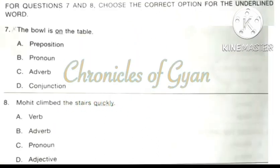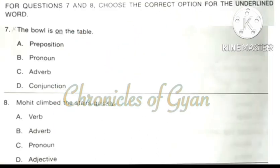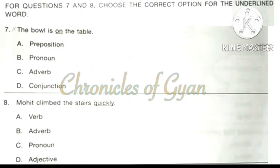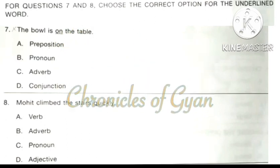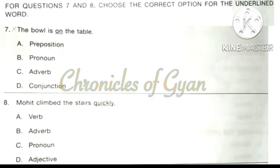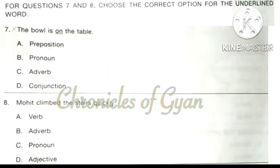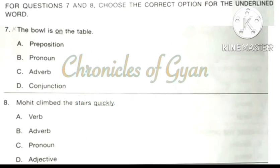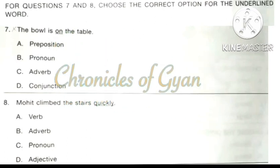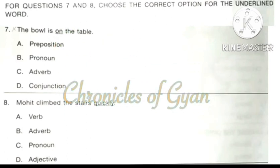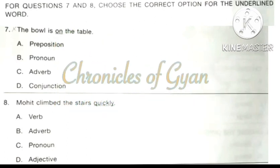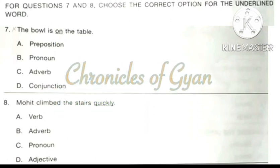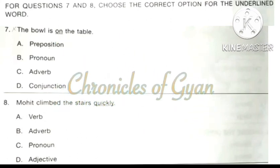For questions 7 and 8, choose the correct option for the underlined word. Question 7: The bowl is on the table. Here the word 'on' is describing something about the place. Therefore, the correct answer is option A: Preposition.